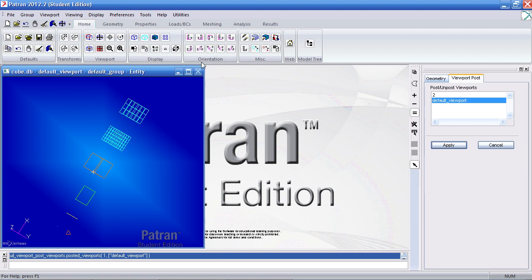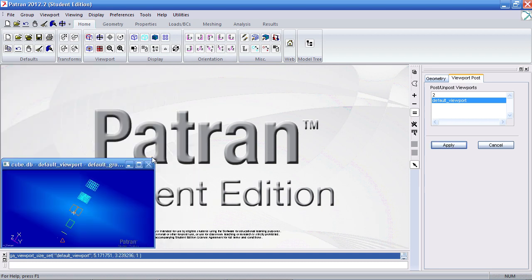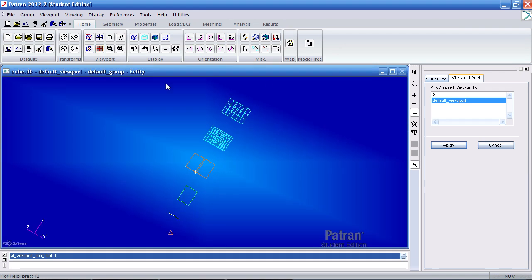Or if I have a viewport that's small, I can easily use the shortcut to enlarge the viewport and fit it in the window.